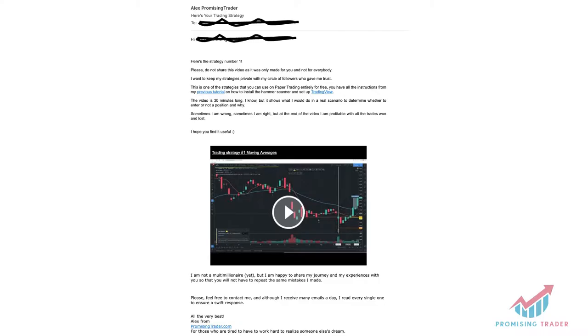If you are in the Promising Trader's tribe, you surely have received my personal strategies and you know what I'm talking about. By the way, it's completely free and you can enjoy it anytime.